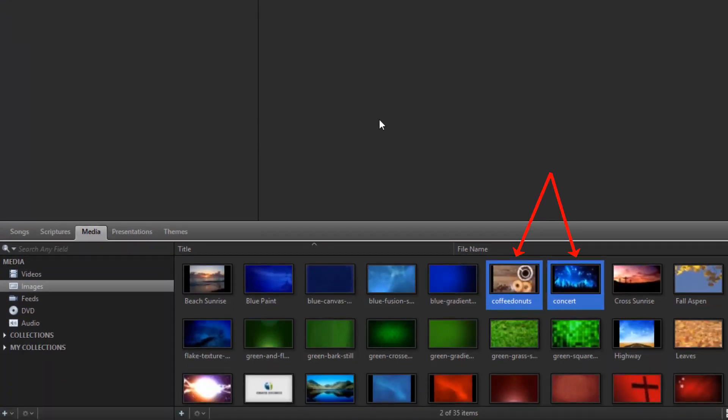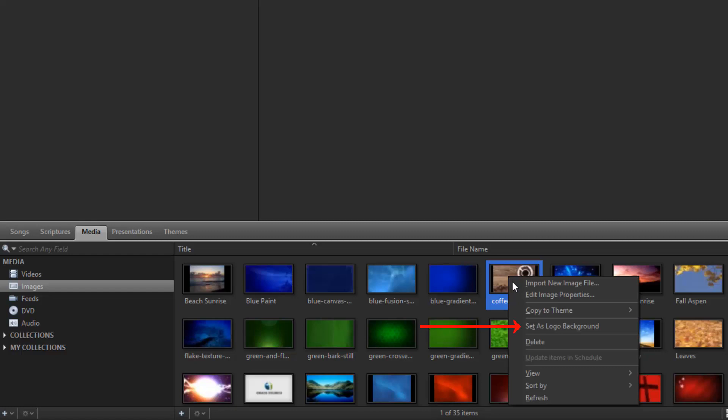Any video or image you add can be set as your logo for when you click the Logo button on the top toolbar. Just right-click on it and choose Set as Logo Background.